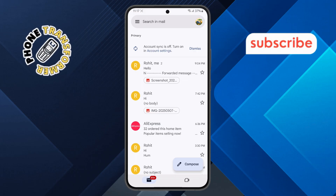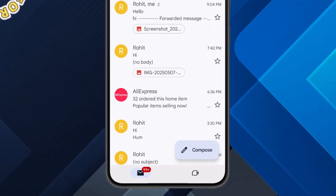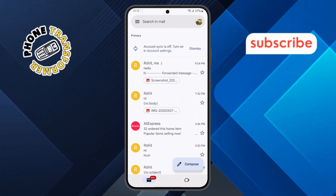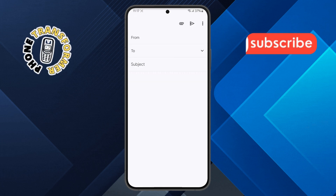Step 2. Next, look at the bottom right corner of your screen and you'll find a circular compose button. Tap on it to open a new email window.